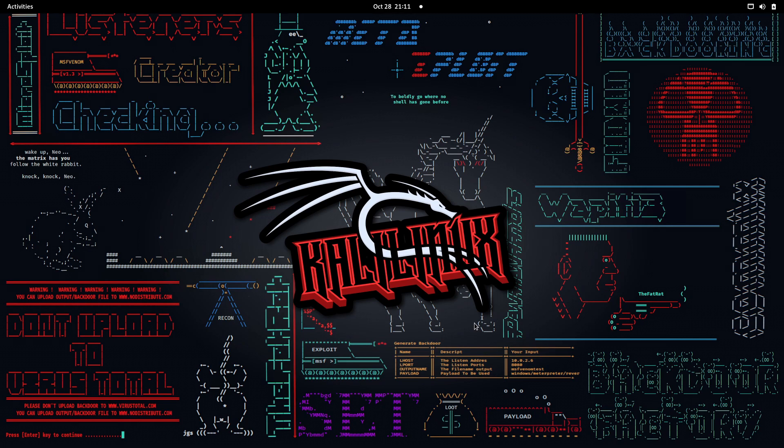Also, if you haven't checked out my previous video in which I showed you how we can find prototype pollution vulnerabilities — what prototype pollution vulnerabilities are and how we can find them — then go ahead and check it out. The link is also given in the description, and you can click on the link showing right over here.